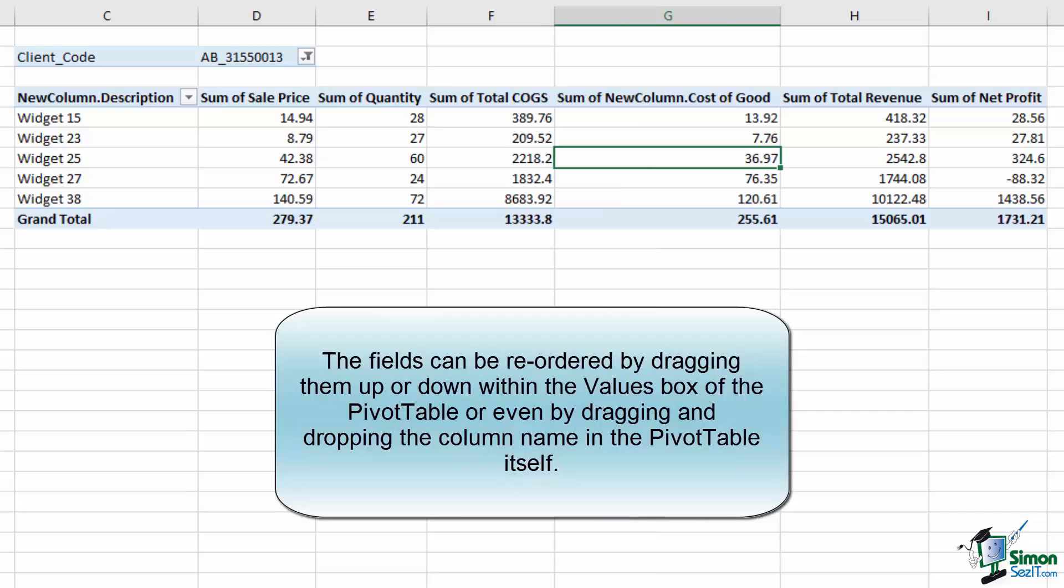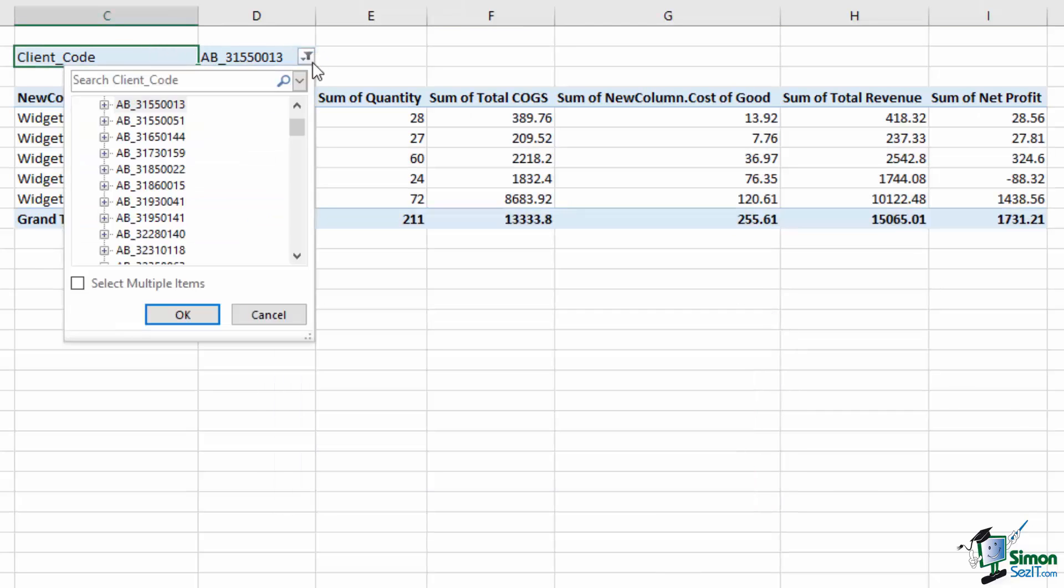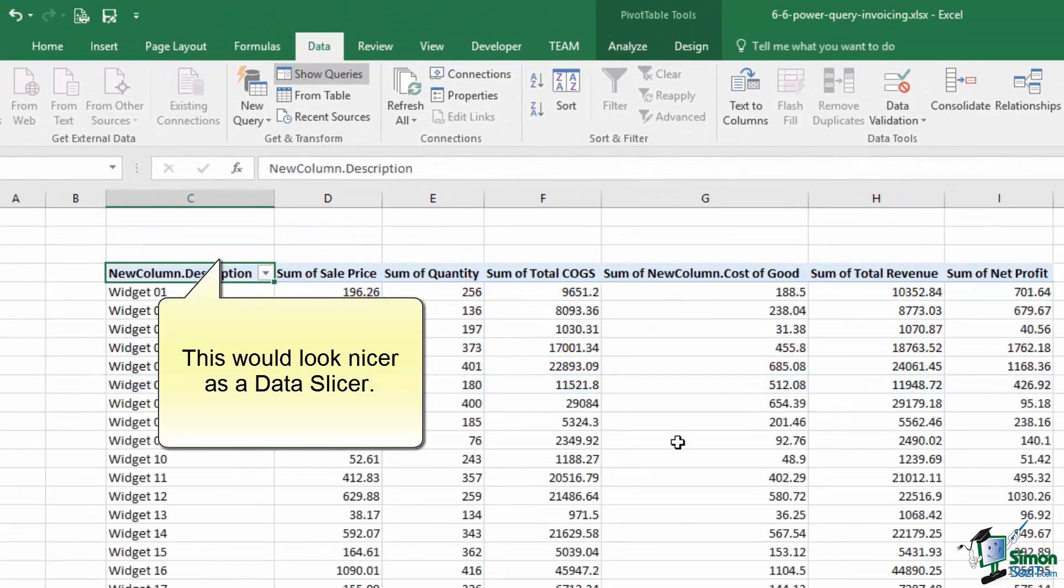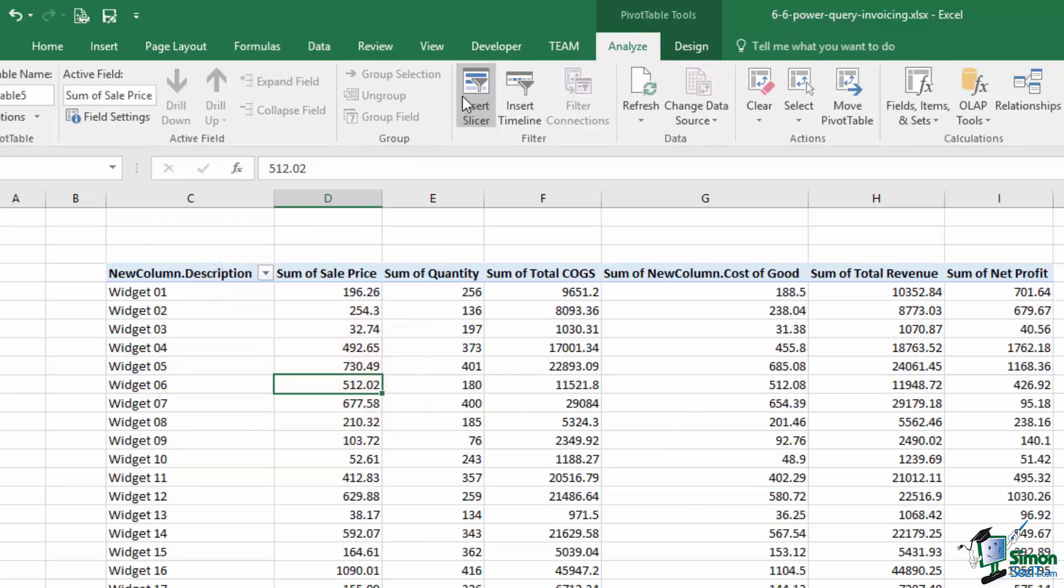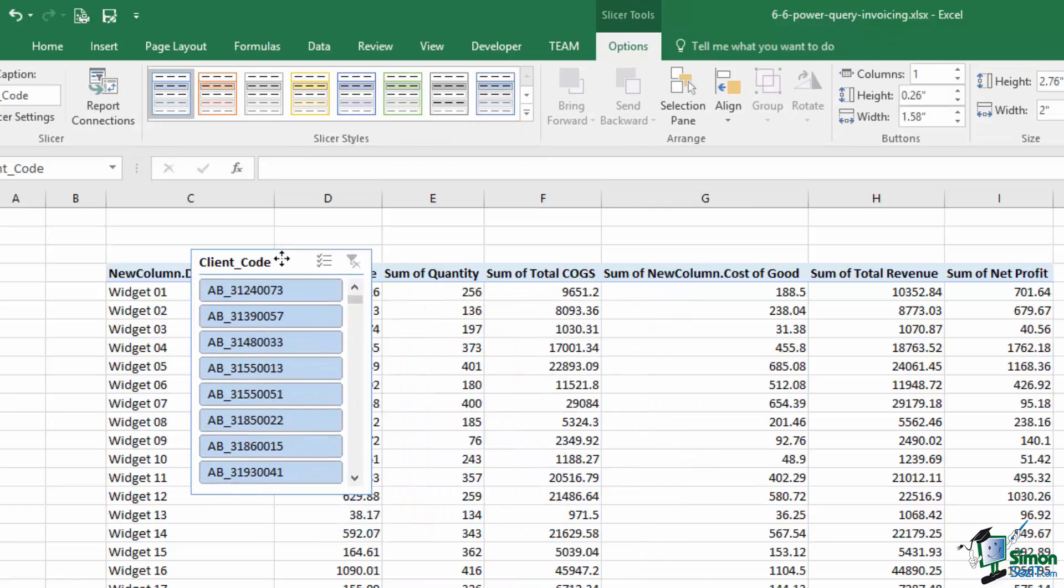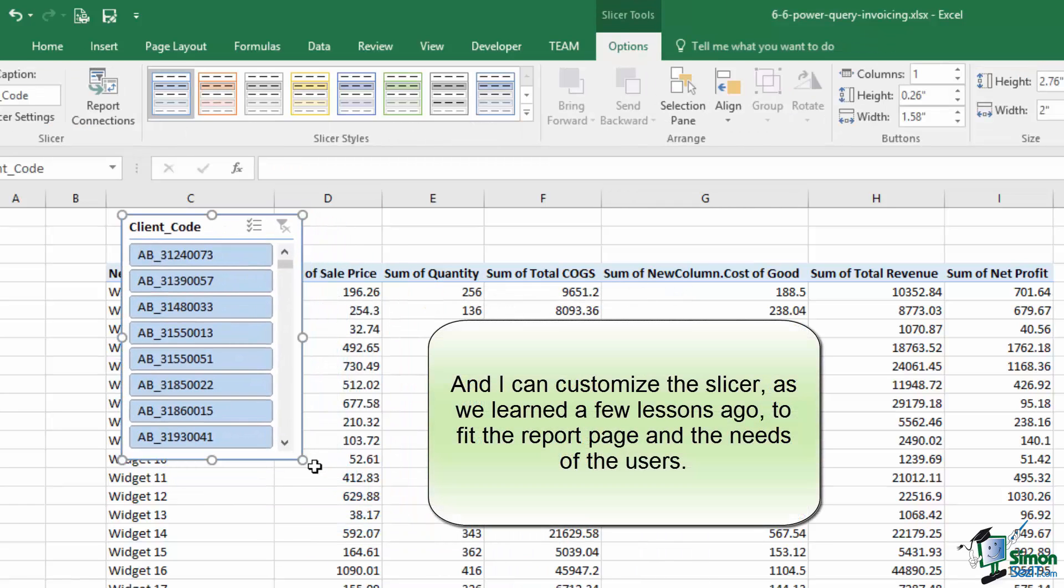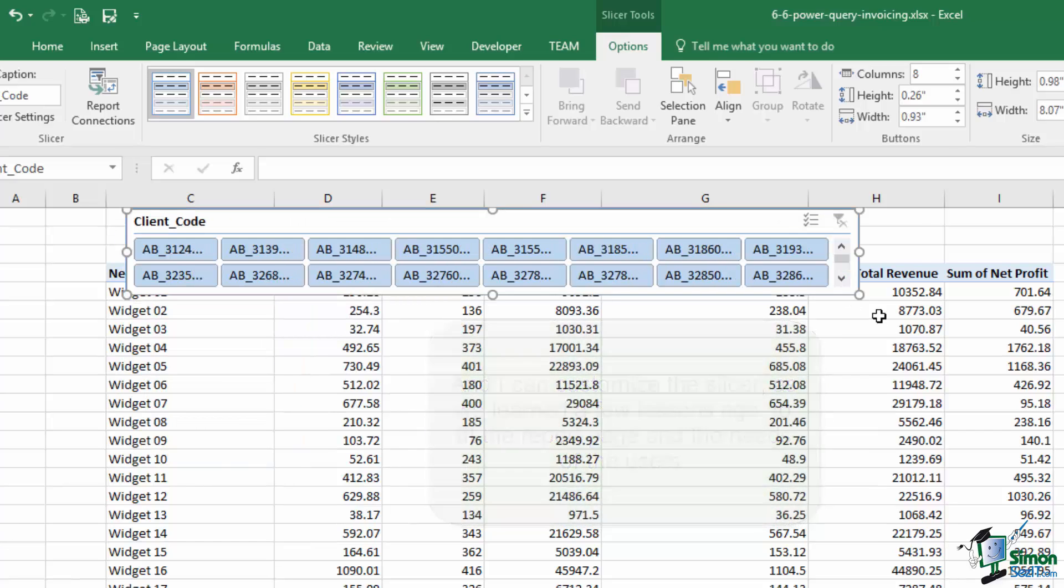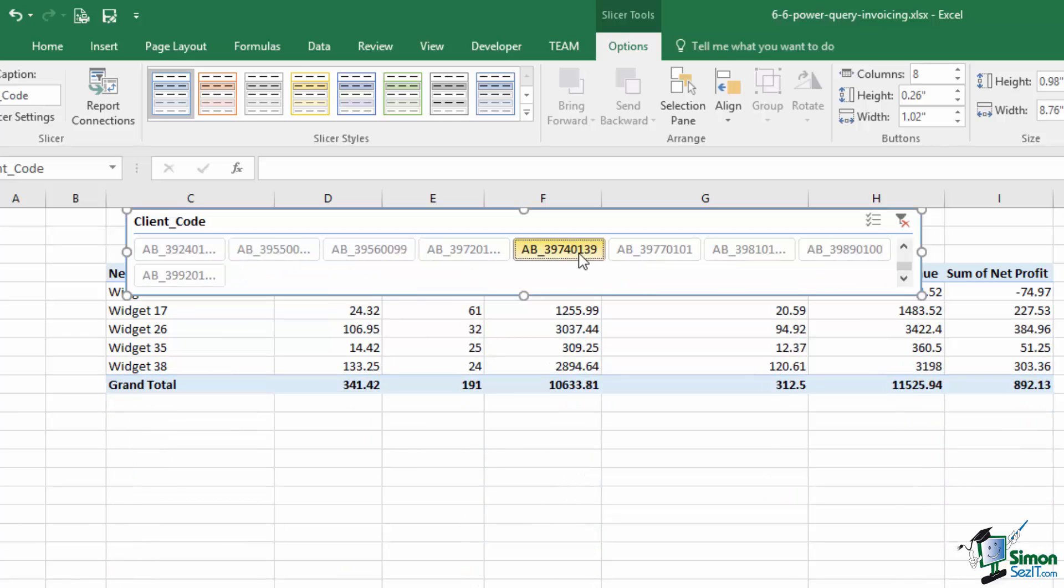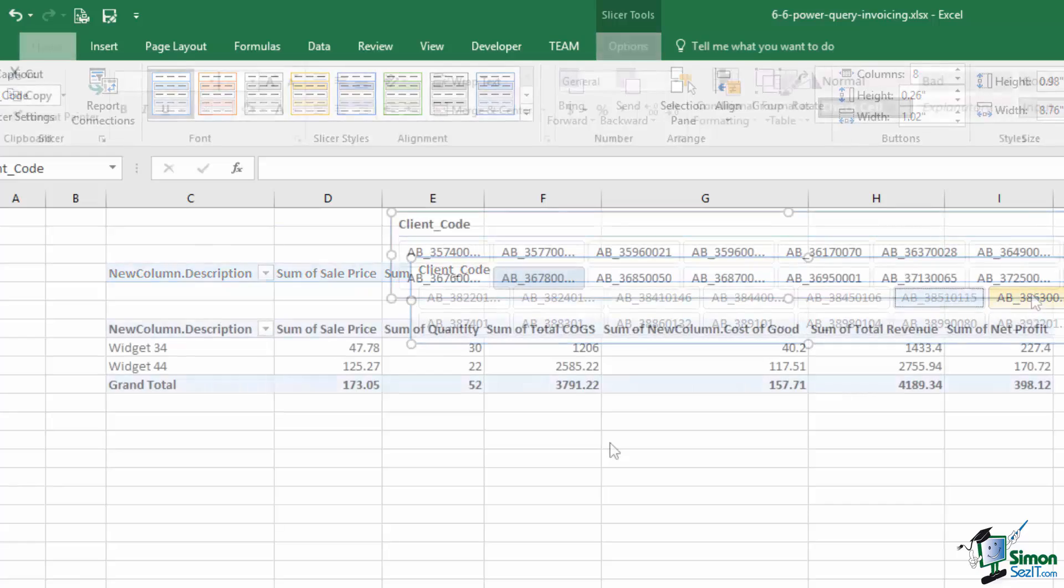Now I'm going to make one more adjustment. Instead of using this filter, which is kind of ugly and kind of challenging to use, I'm going to get rid of it. I'm going to replace it with a slicer. So for a pivot table slicer, we can go to Analyze under the Pivot Table Tools, choose Insert Slicer, and I'm going to use the client code. Press OK. And now we have an invoice that uses the client code. I'm going to make it wide instead of tall. And I'm going to give it eight columns.